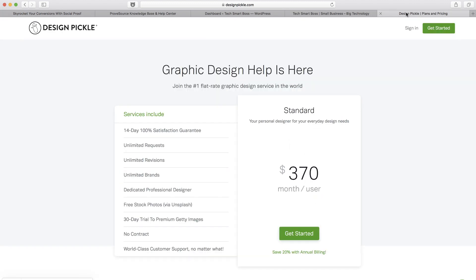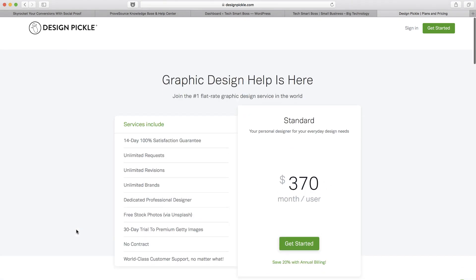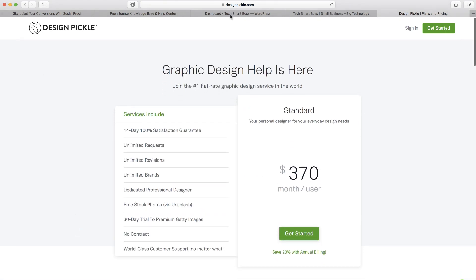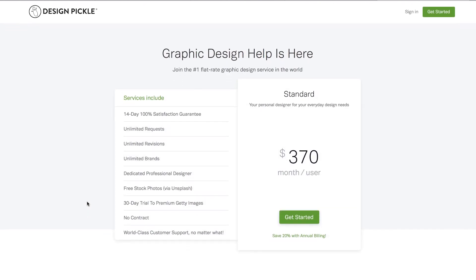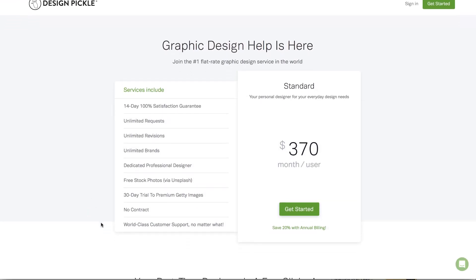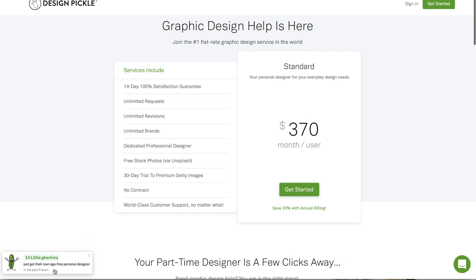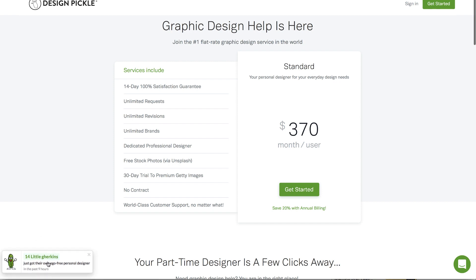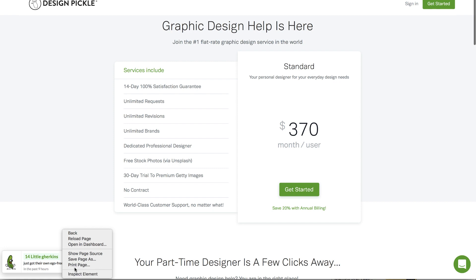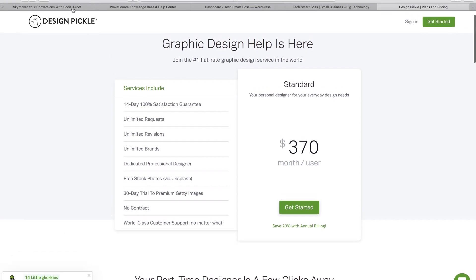What caught me with ProveSource was I was actually just surfing in the wild web and came across Design Pickle's price page. What I noticed when I refreshed it was they had a little social proof thing down here with this cute little animated pickle - 14 little gherkins just got their own ego-free personal designer in the last nine hours. I thought that was pretty nice because it's like an aggregate, it's not personal, had a little animated look. I hadn't seen one quite like this before. After I inspected the element and did some stuff, I tracked it back to this company ProveSource which was pretty interesting.